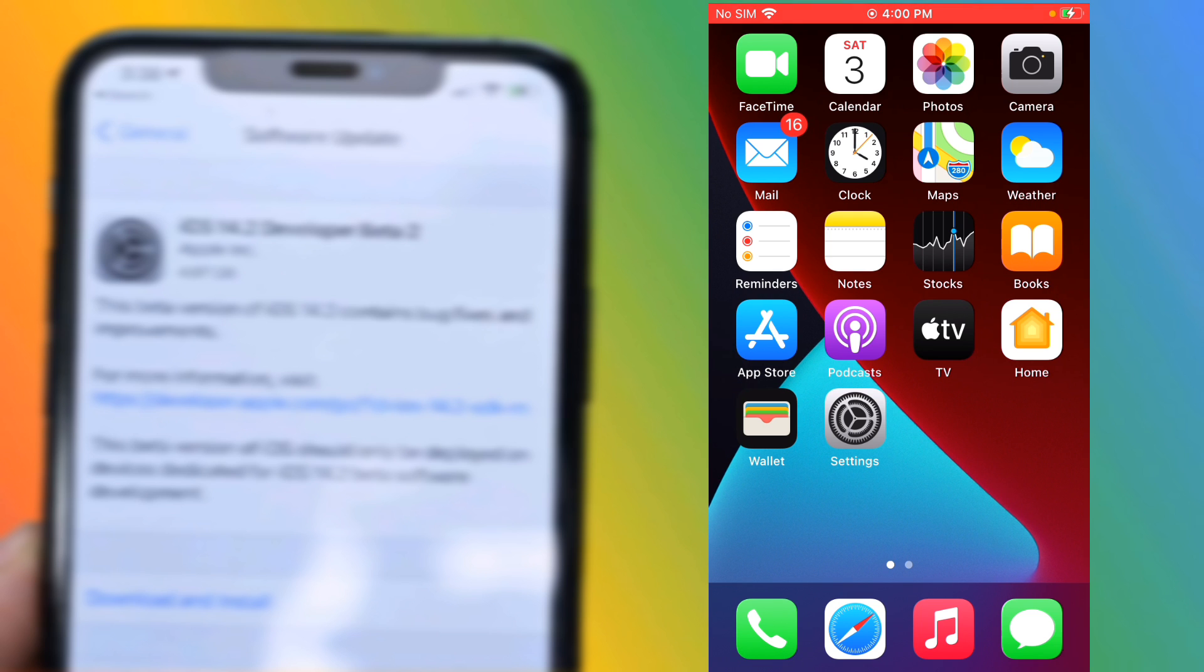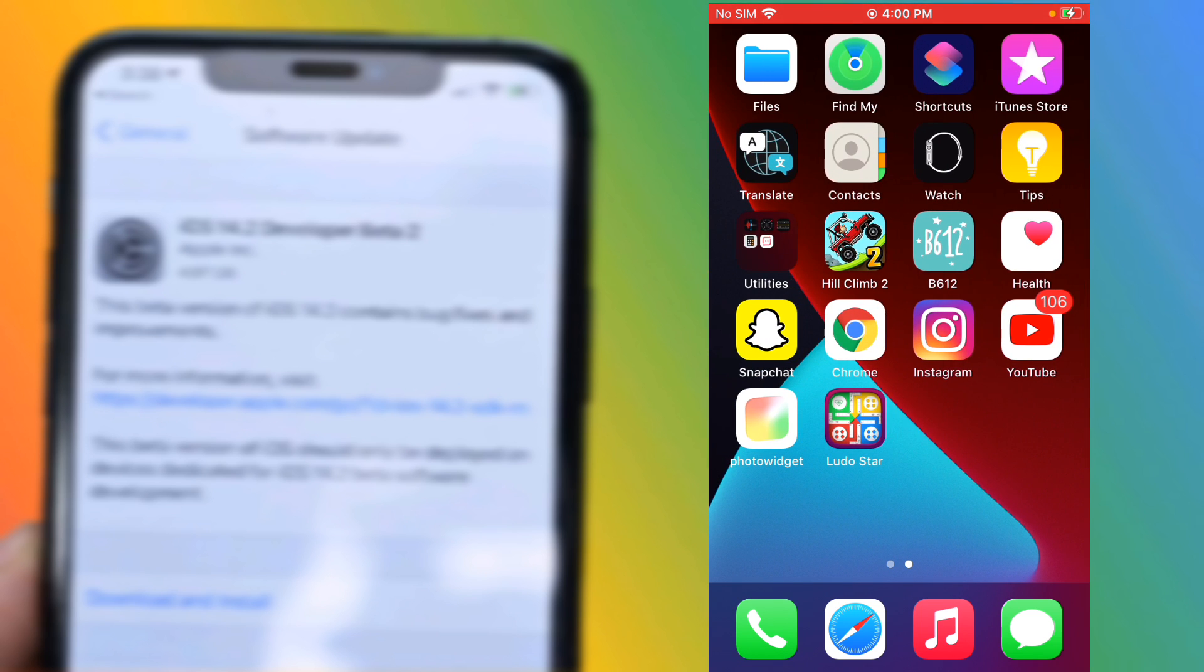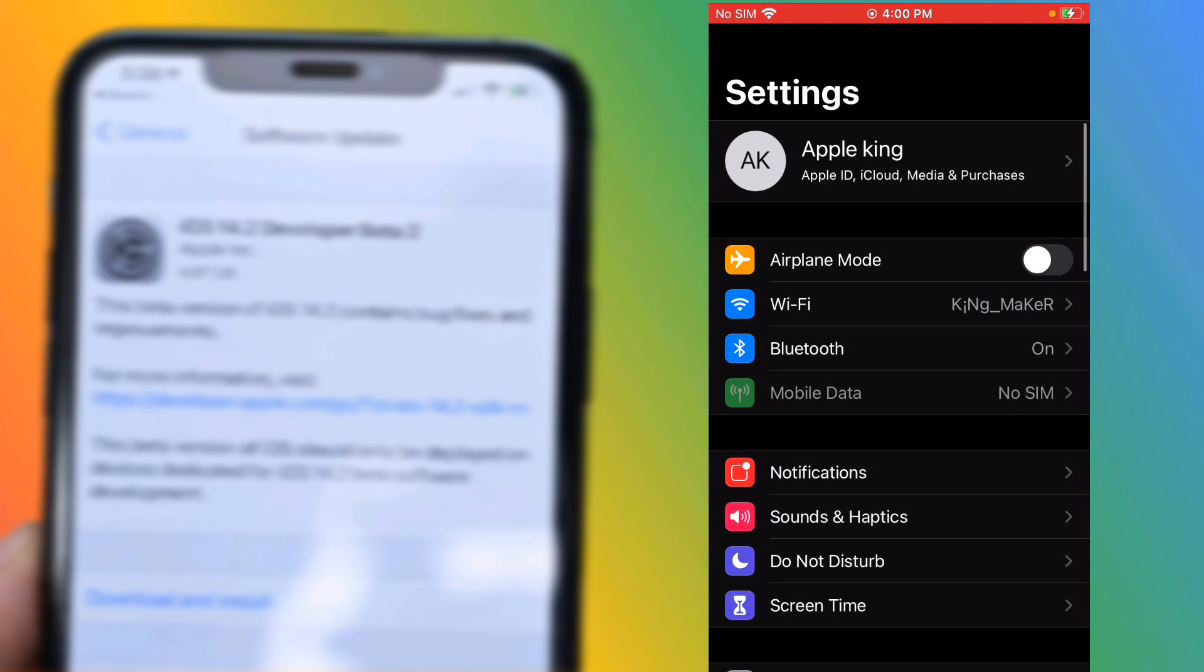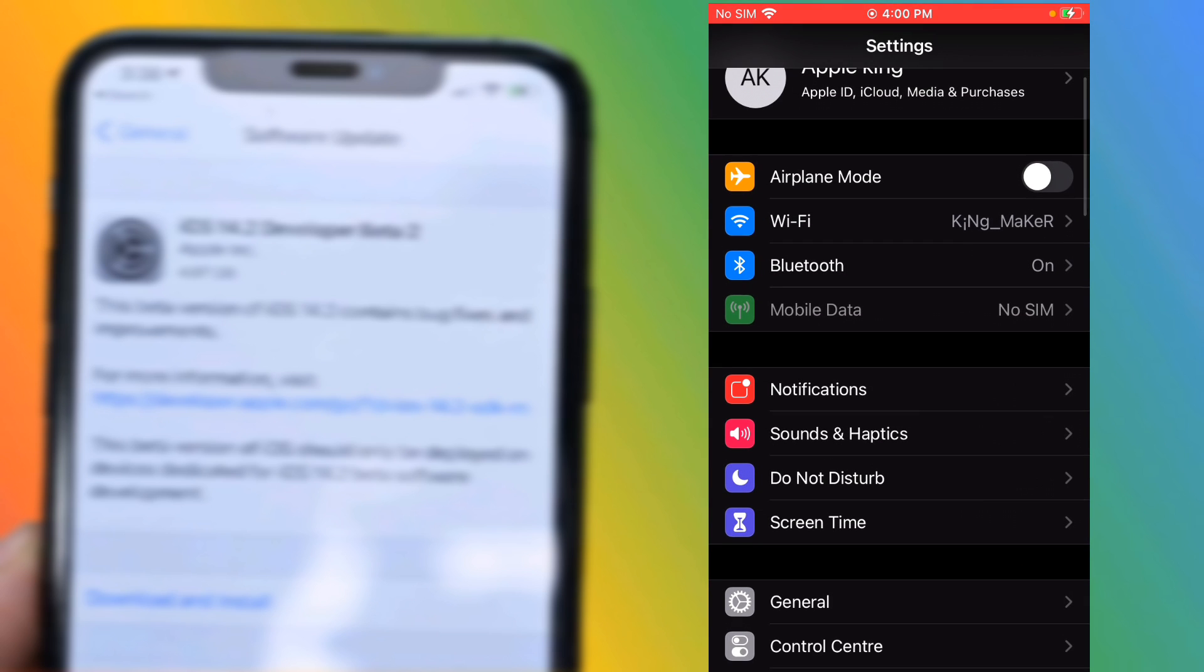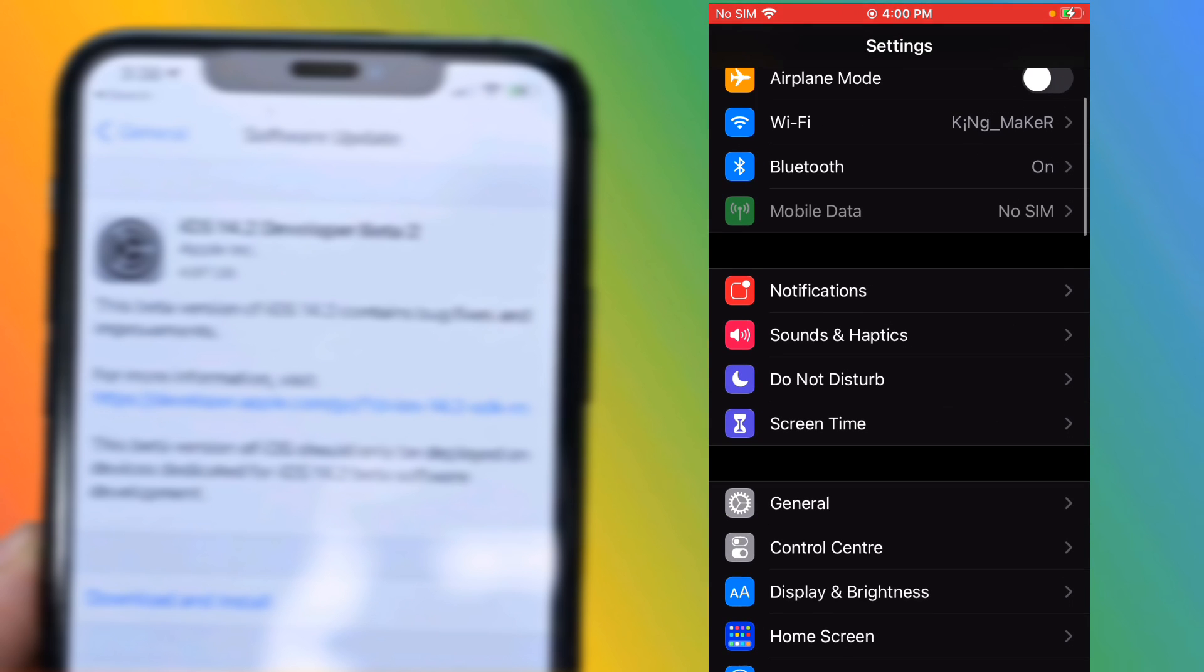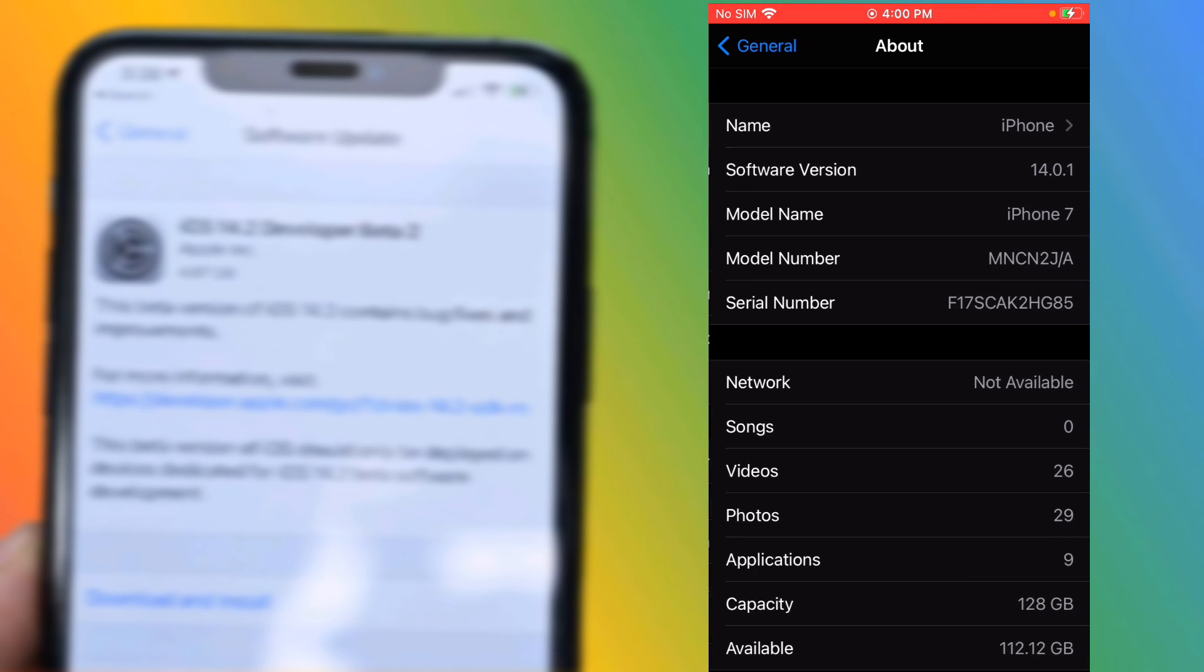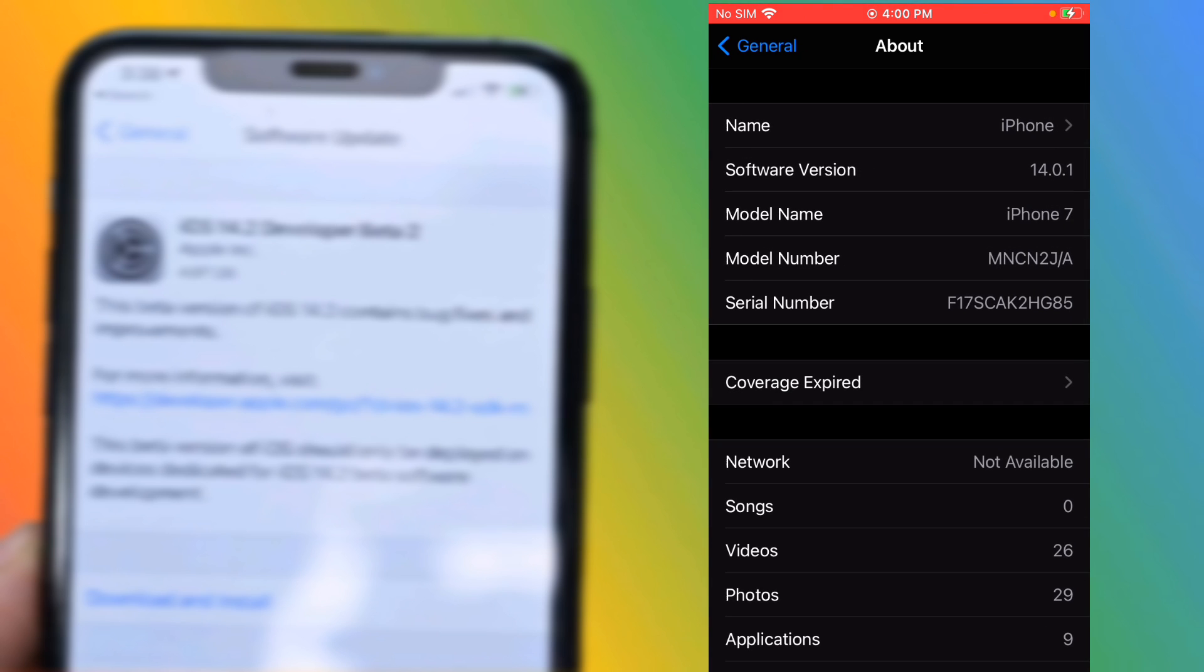Without wasting your time, let's start the video. First, launch the Settings app, tap on General, tap on About. Now you can see I am using 14.0.1. So how to install iOS 14.2 beta 2 on your iPhone?